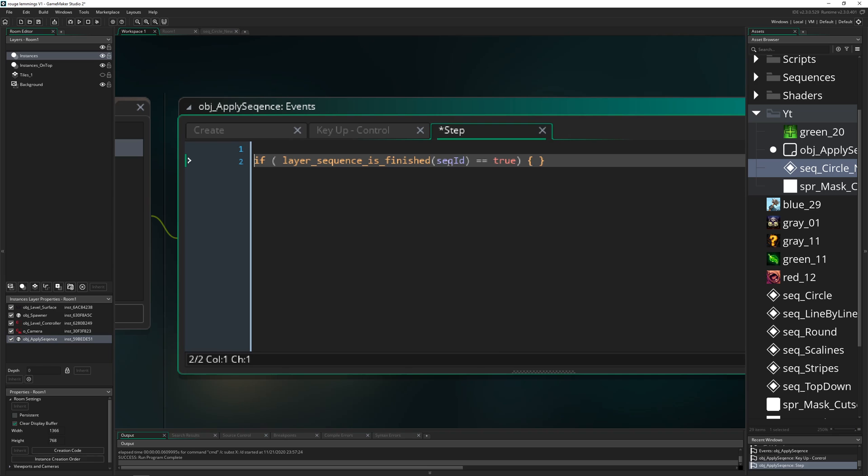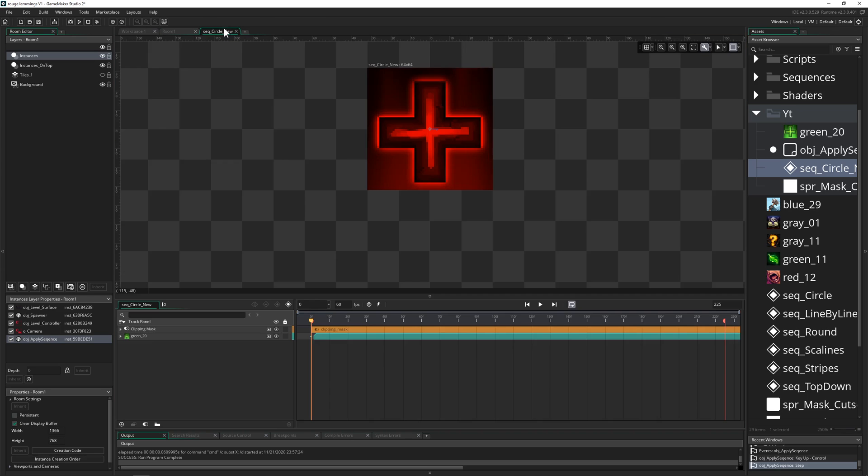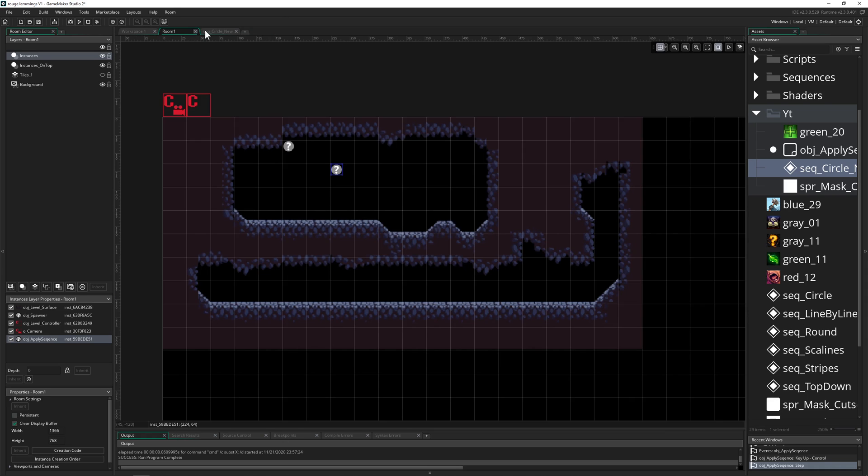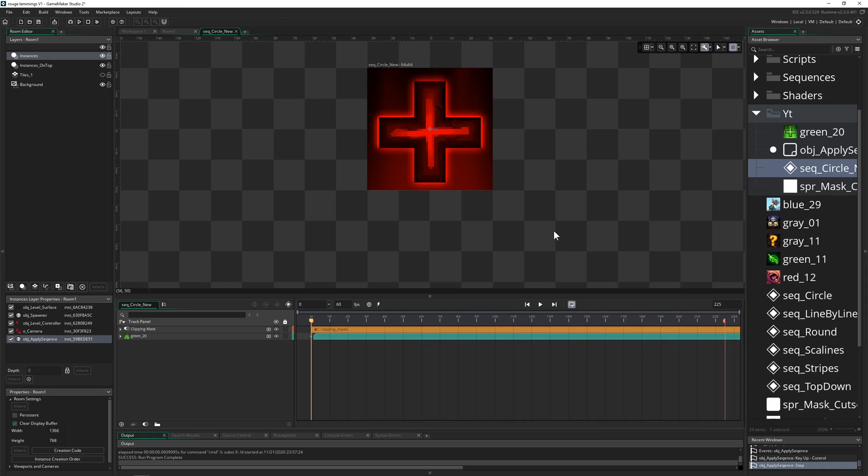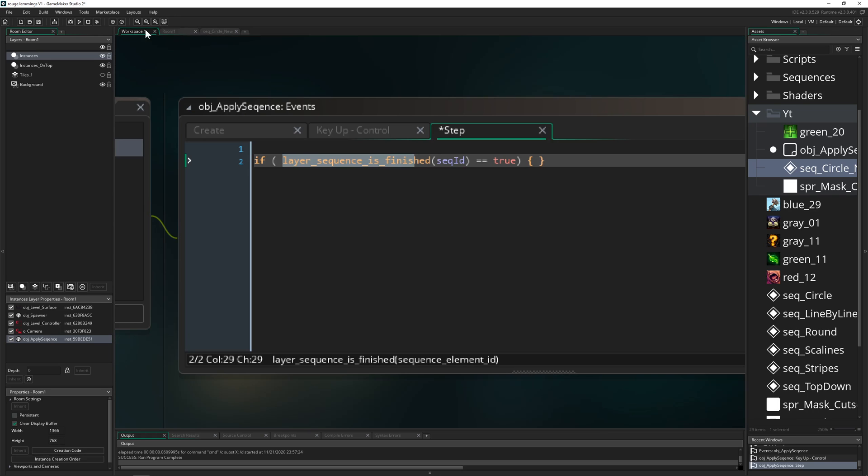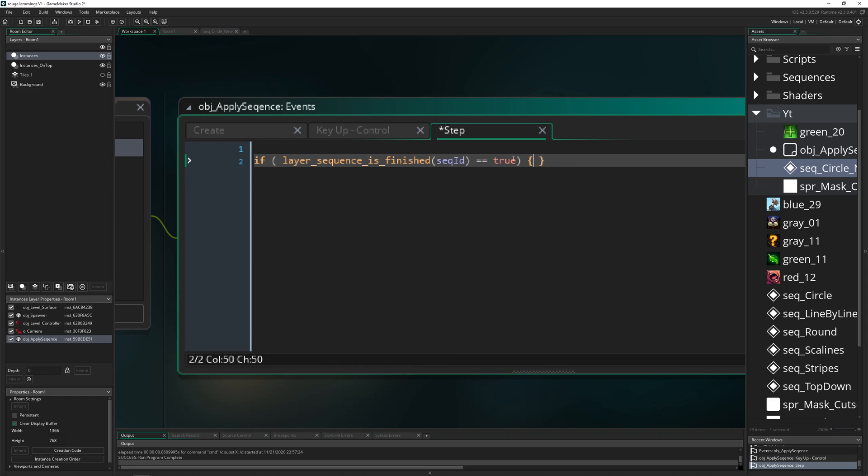So one little nifty thing is, for example, you can actually check is the layer sequence finished? So is it at the very right side? Of course, if you loop it, then it won't apply. So then it will bounce back and then it doesn't work. But if you, for example, just want to have it once at the end and then you want to do something, the cooldown is down and then you can actually trigger something in here.